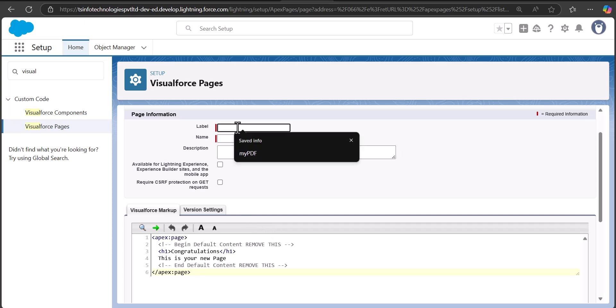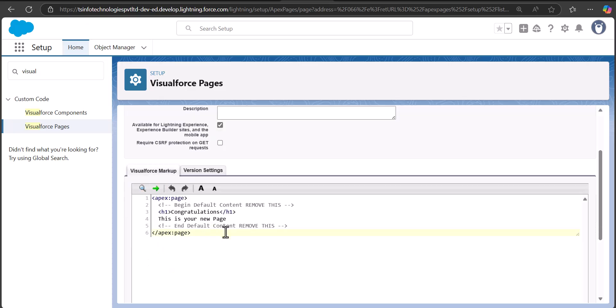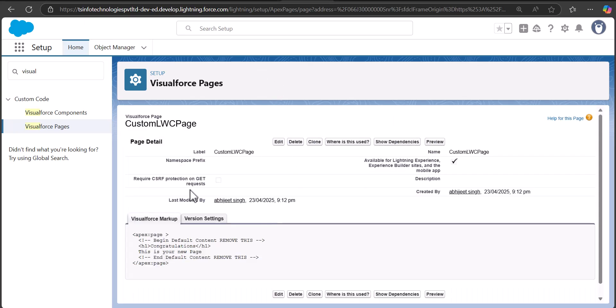I have named this Visualforce page as 'Custom LWC Page'. Make sure that you activate the checkbox 'Available for Lightning Experience'. In the Visualforce markup tab you can see the code editor where we will design the page. By default there is some code — an H1 tag displaying a 'Congratulations' heading and below that a text 'This is your new page'. When I click Save and then Preview, you can see the message at the top of the screen — this is what this Visualforce page will display.